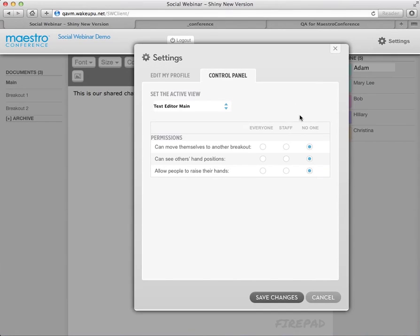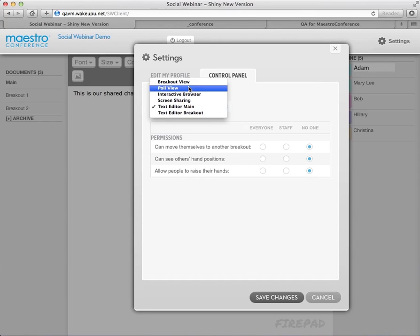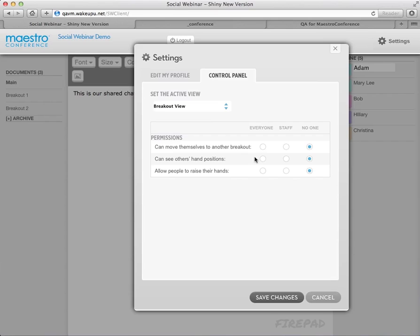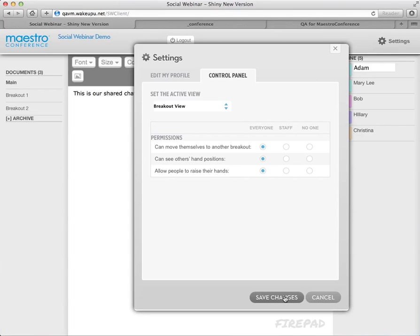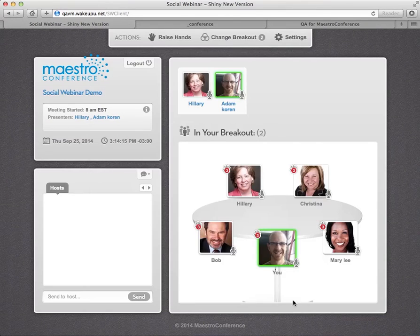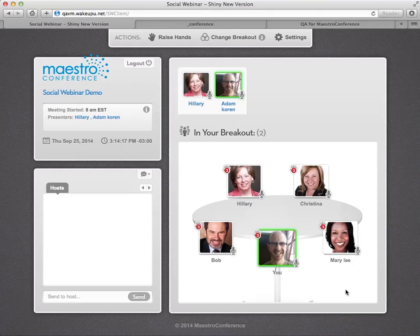All right. And to finish up, we'll just bring us back to breakout view. And you can have your participants move around if you want just by clicking on everyone can move themselves to another breakout. Okay. And I'll just turn everything on. Okay. And save changes.